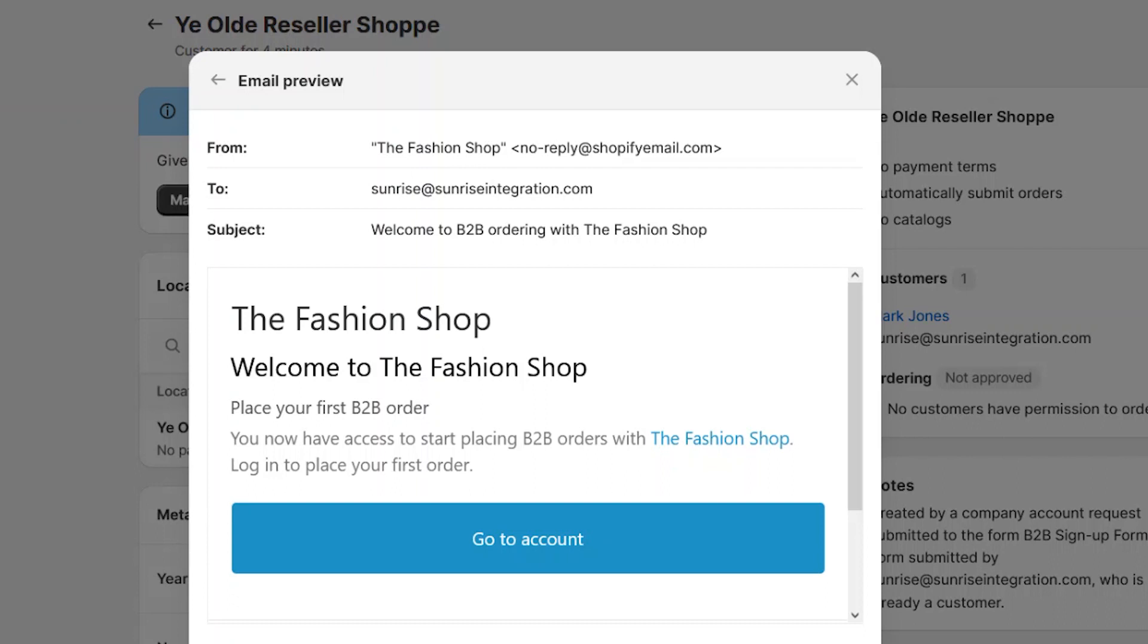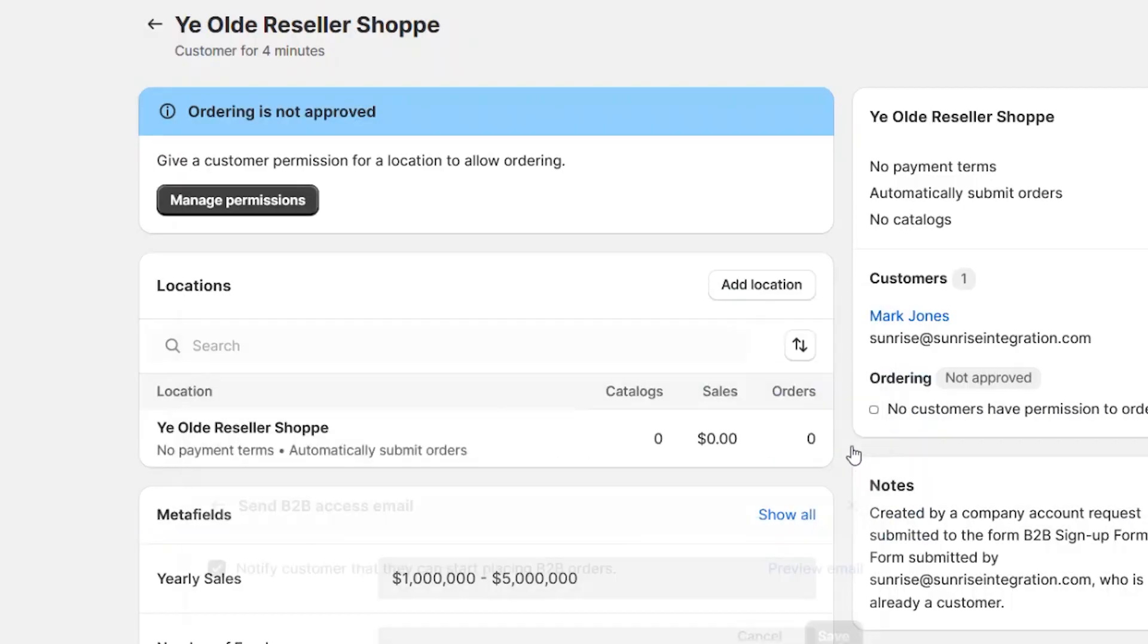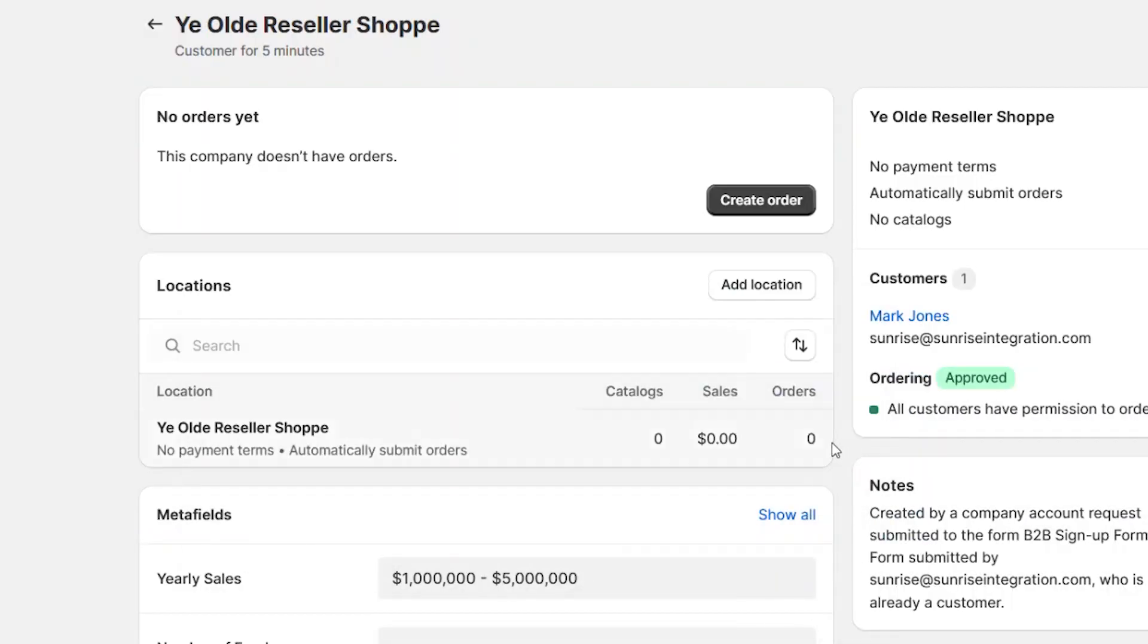You can even customize the contents of the email. We'll show you how to do this next. Once you approve the company, the customer will receive the email notification.